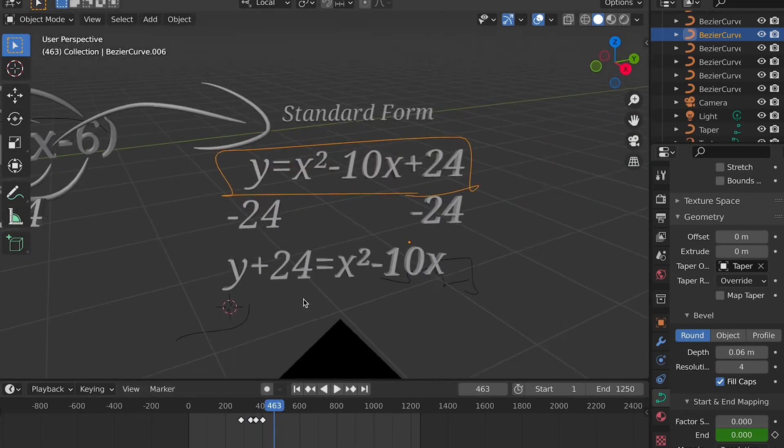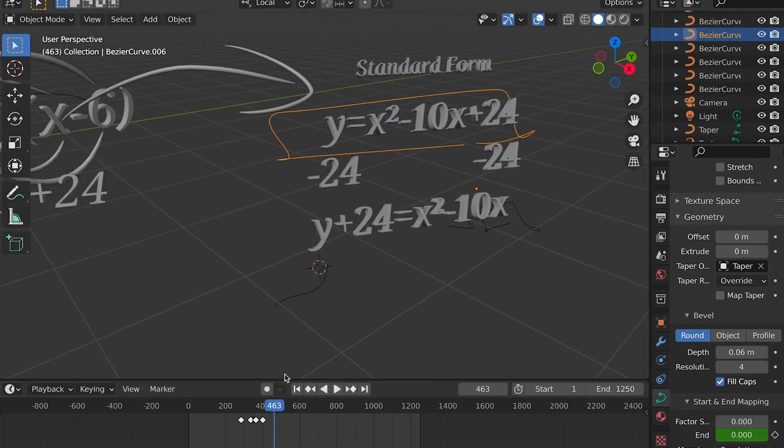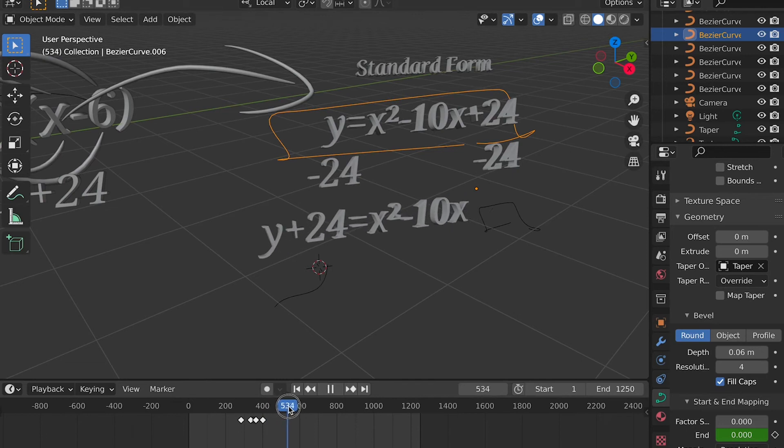But basically, I continued doing this until I finished this math equation using Blender, which was pretty fun to do.